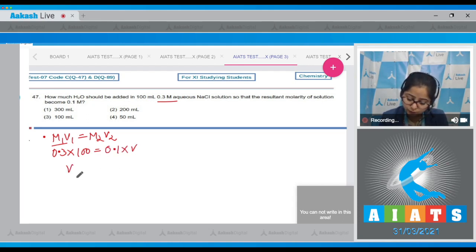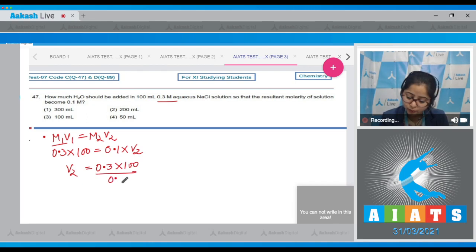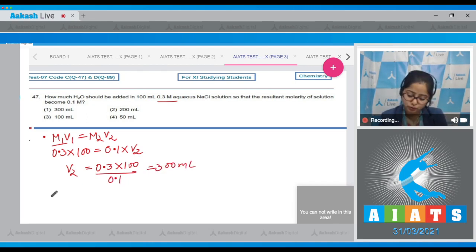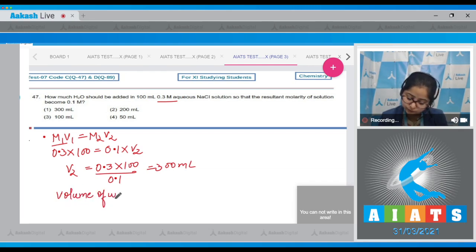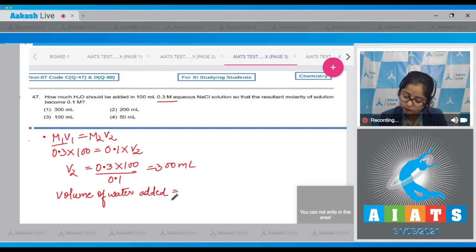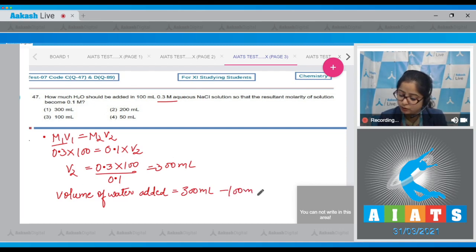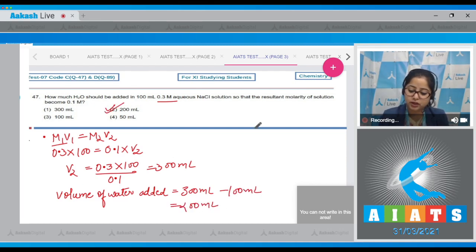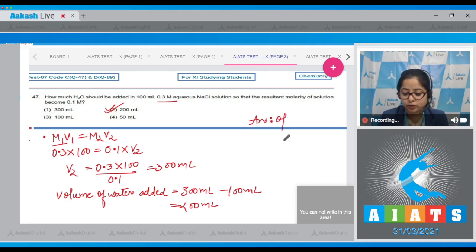V₂ = (0.3 × 100) / 0.1 = 300 mL. The volume of water added is 300 mL minus the initial volume of 100 mL, which equals 200 mL. The correct answer is option number 2.